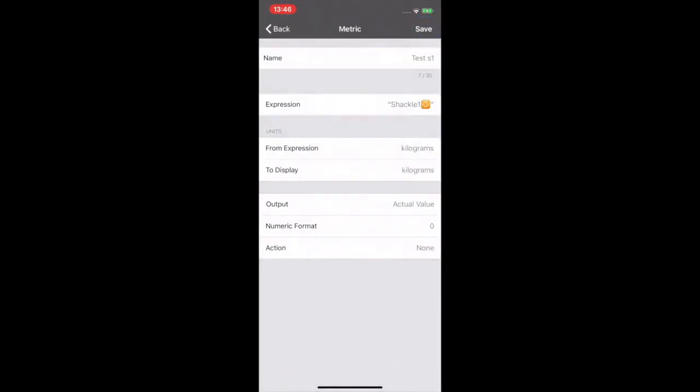The default unit is kilograms. So now we can save this. And we have a transmitter now ready to do its job.